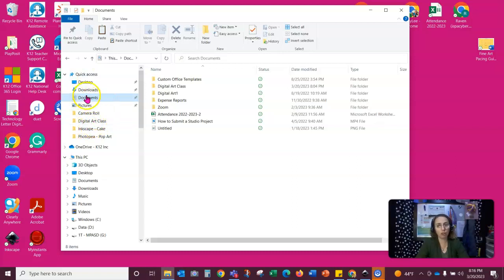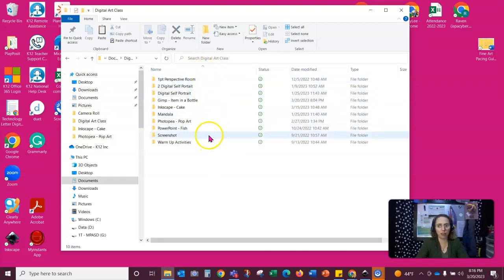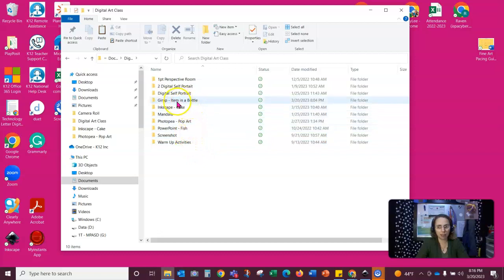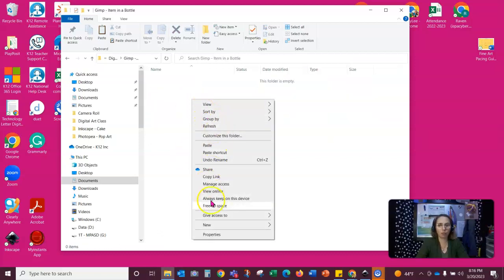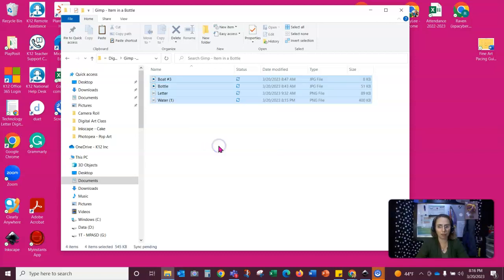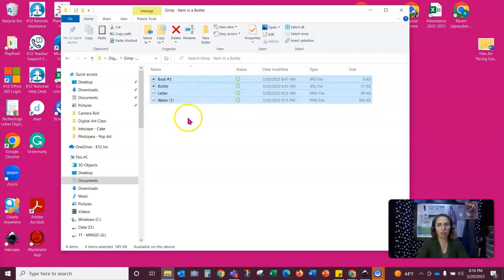So I know it's in my documents folder. And then over here, I can see digital art class and in my digital art class I can see GIMP image in a bottle. And then I'm going to right click in the white space and I'm going to click on paste. And all three of those files will start to load into that folder. So now they are in that folder and I can access them.